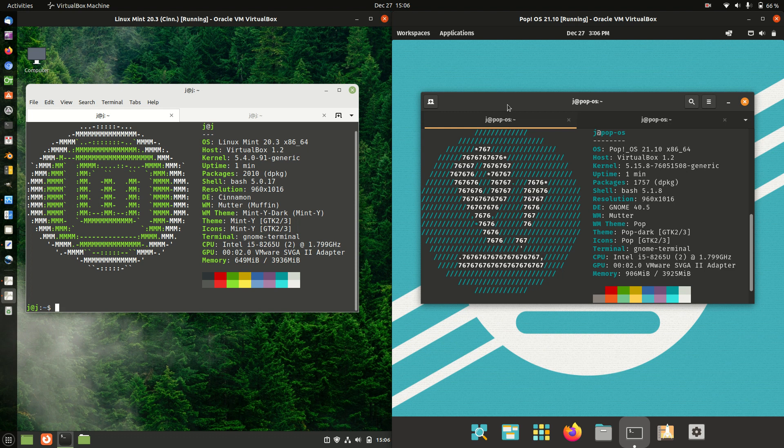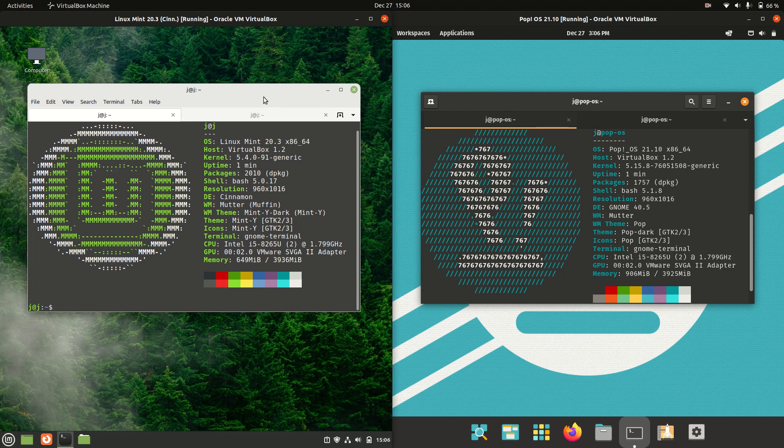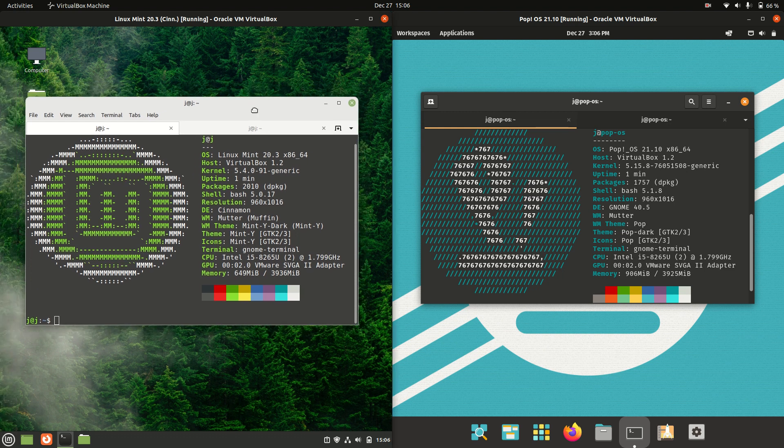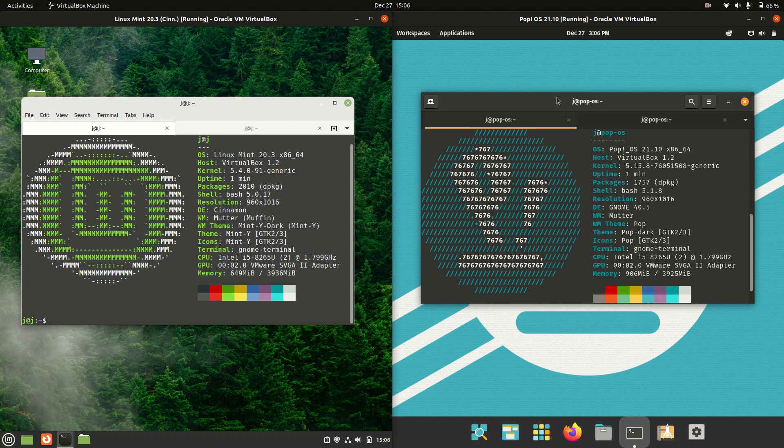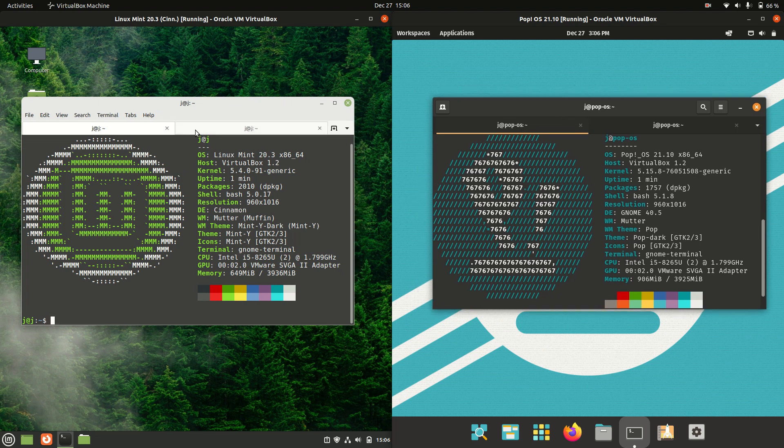Good day YouTube. This is just a quick comparison between Linux Mint, the latest release, 20.3 on the left, and PopOS 21.10 on the right.